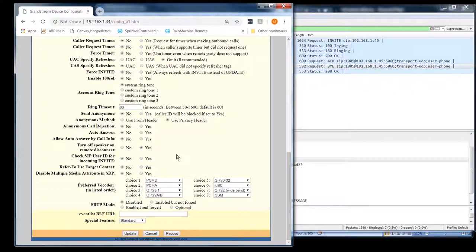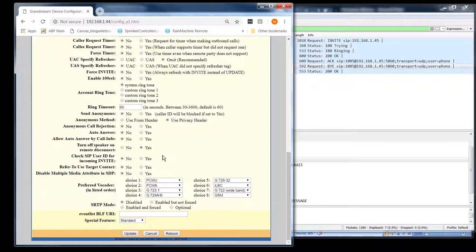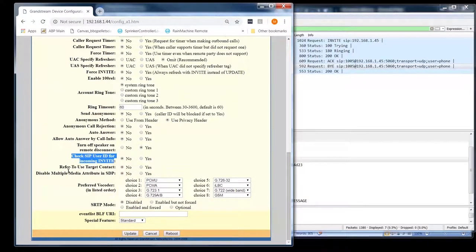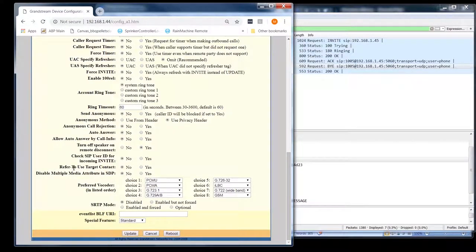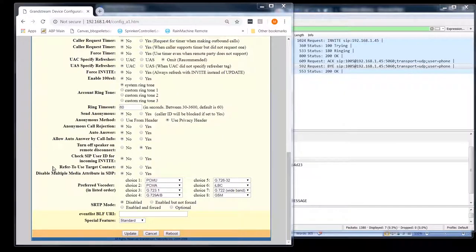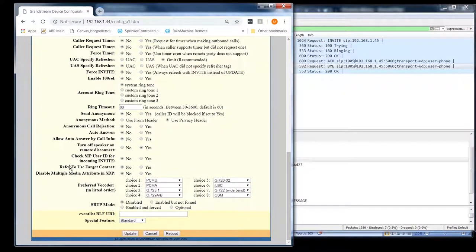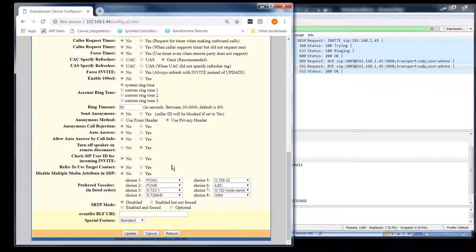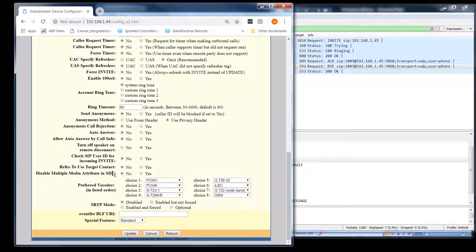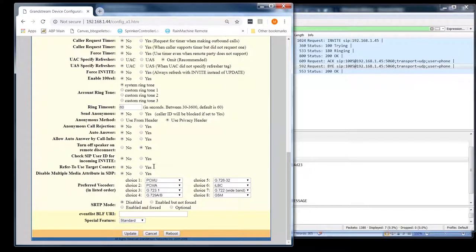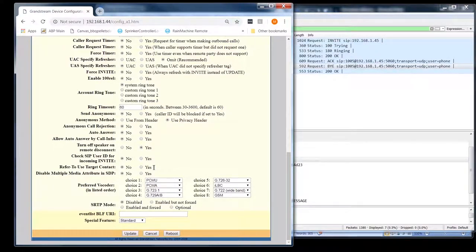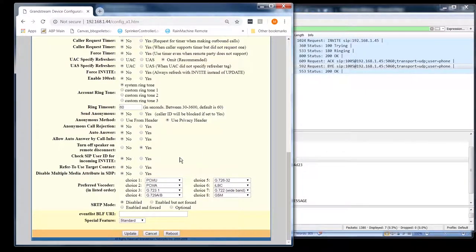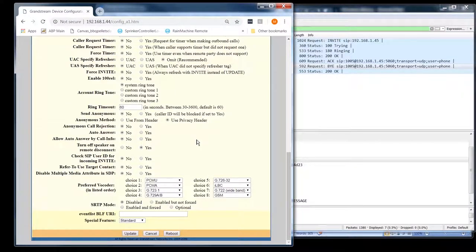Check SIP user ID for incoming invite. Check it against what? I don't know what that is. That's probably another Grandstream thing. Refer to use target contact. I think this is if you're doing a refer message. This is if you're doing a refer header like a call transfer and we'll have to get into that. That can be pretty complicated. I'm not going to get in now, but anyway, that's just saying use target contact. I'm not exactly what that's for. We'd have to play with it a little bit on a call transfer. When we get a PBX or a proxy or back-to-back user agent, we'll have a lot more fun with some of these other settings. And then we can really start digging into the details. We're just scratching the surface of SIP right now, believe it or not.